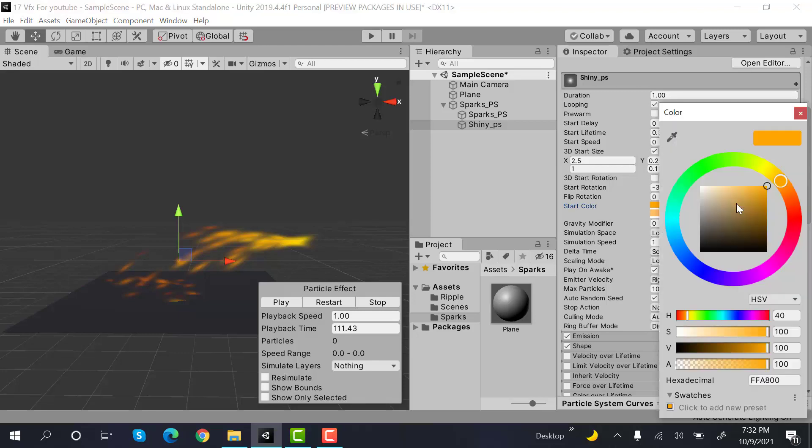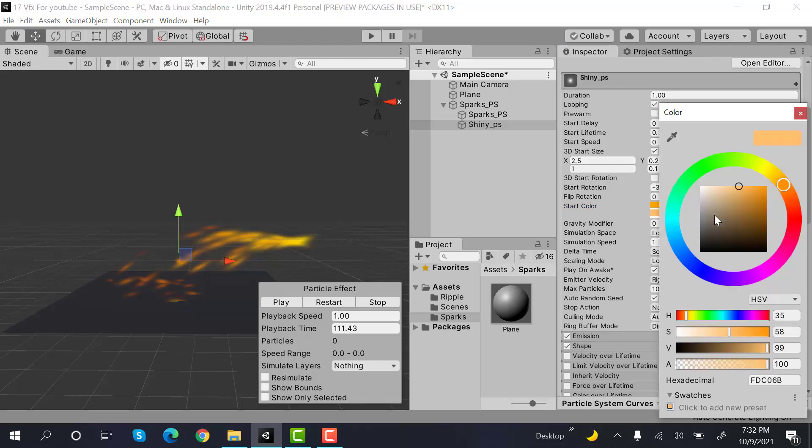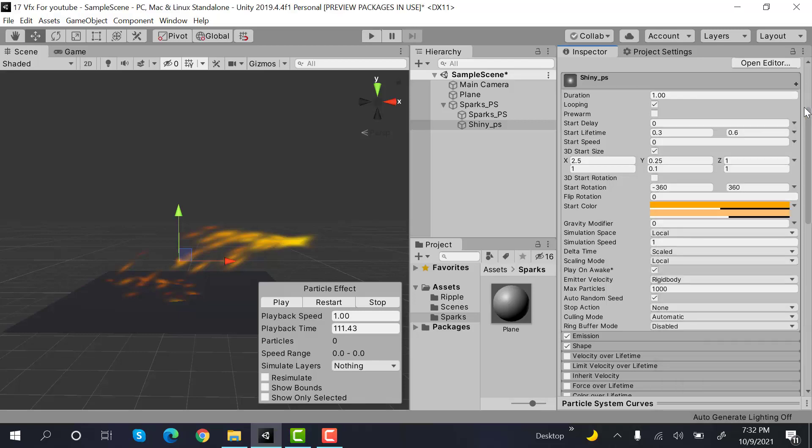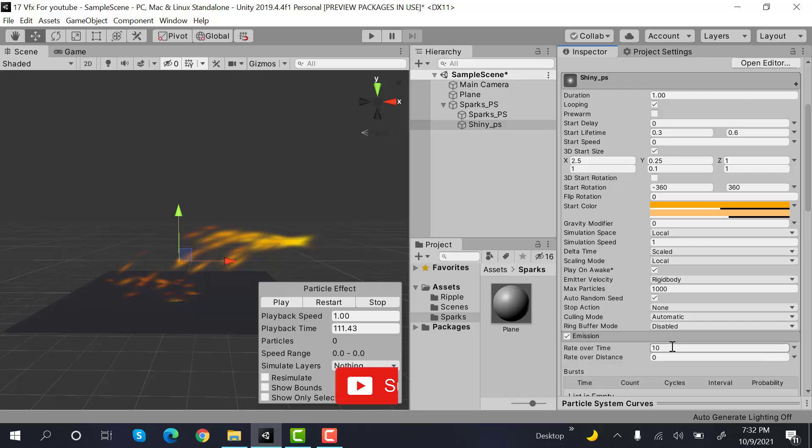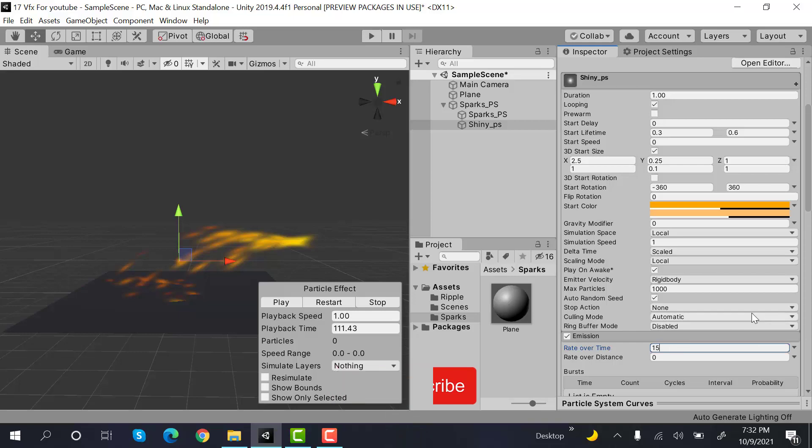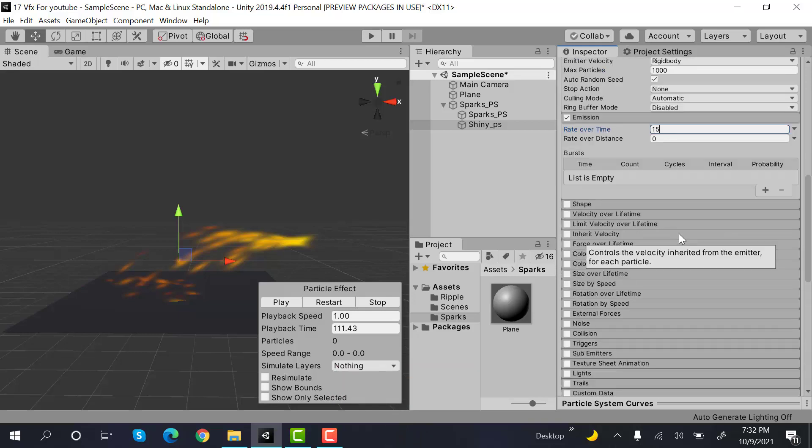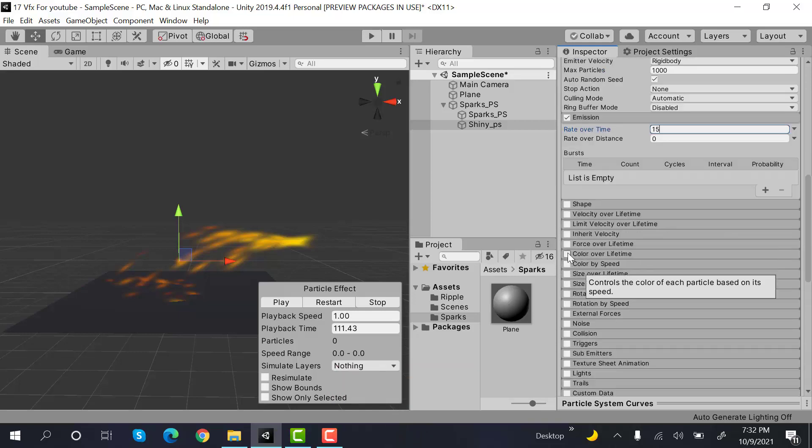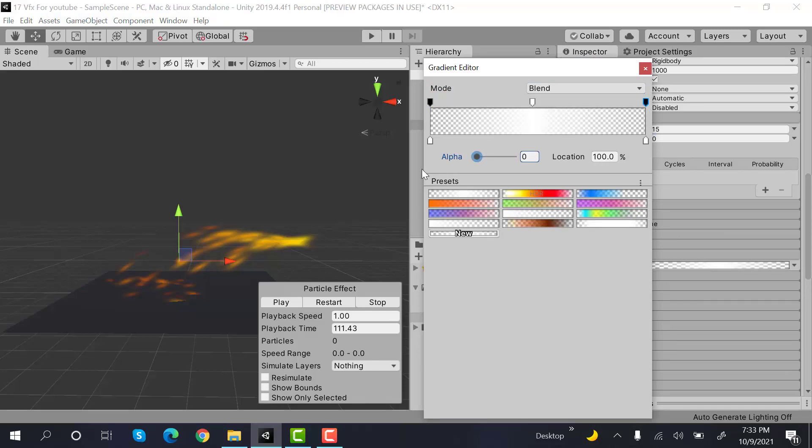Now I'll set the alpha value to 50, both of them. After that, uncheck shape and set the emission to 15. And inside color over lifetime, set the alpha values to zero from start and end. That's it.